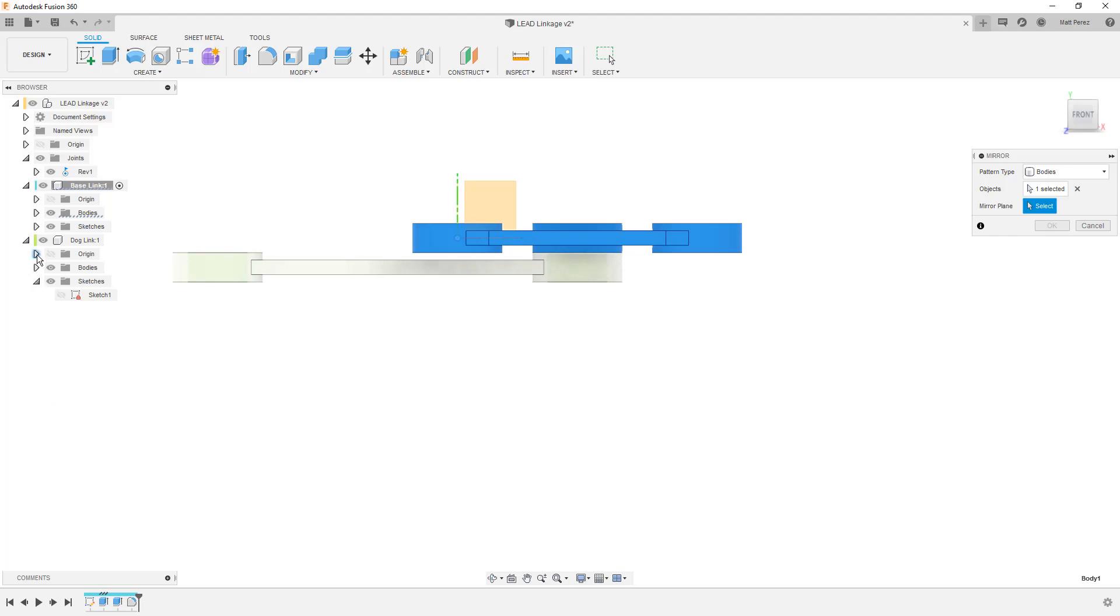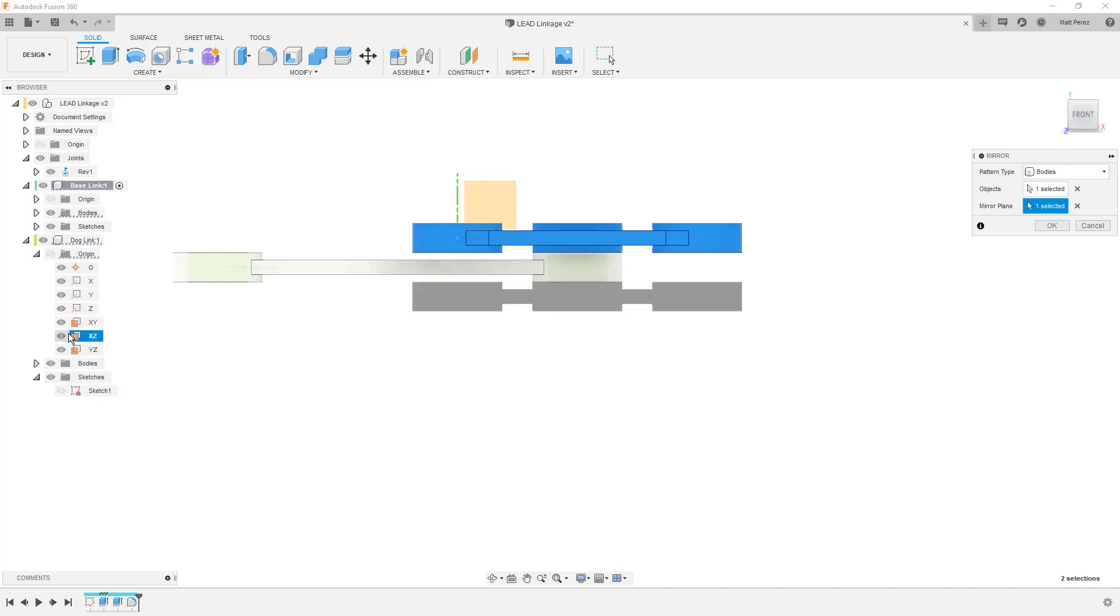So for example, if I expand the origin of my dog link and I take a look at the XZ plane, I can use that even though it's in its entirely own component, even though it has nothing to do with my base link other than having a joint applied, I can use that plane as a reference.